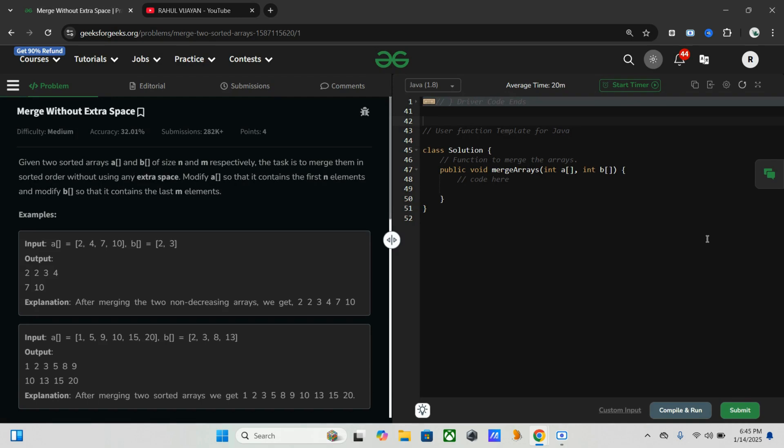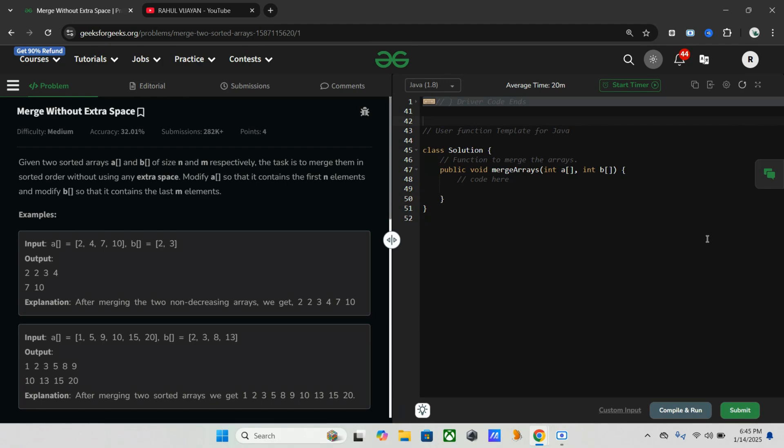Here is the problem statement. We are given two sorted arrays a and b of size n and m. Our task is to merge these two arrays so that first n elements after merging should reside in a, the last m elements after merging should reside in b. If you check this example you will get to know how we have to do.